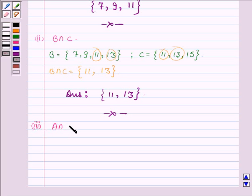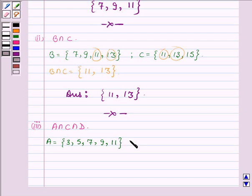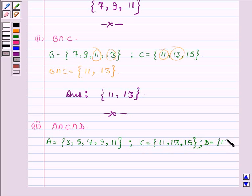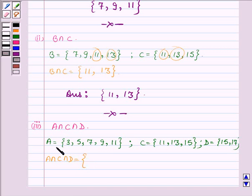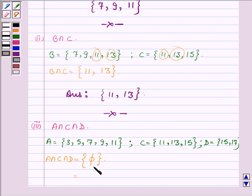Proceeding on to the third part, where we have to find the intersection of A, C and D. Now A is a set having elements 3, 5, 7, 9 and 11; C is a set having elements 11, 13 and 15; and D is a set having elements 15 and 17. The intersection of all these three sets will have elements which are in all three of them. On observing, we find that there is no element common to all three sets.